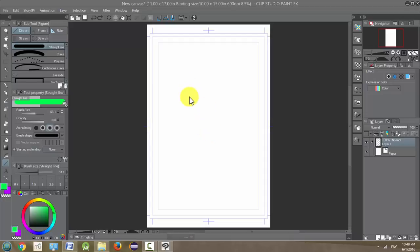Our next tool is the Flash tool, and it's going to give us an effect similar to the Saturated Line tool, but slightly different.